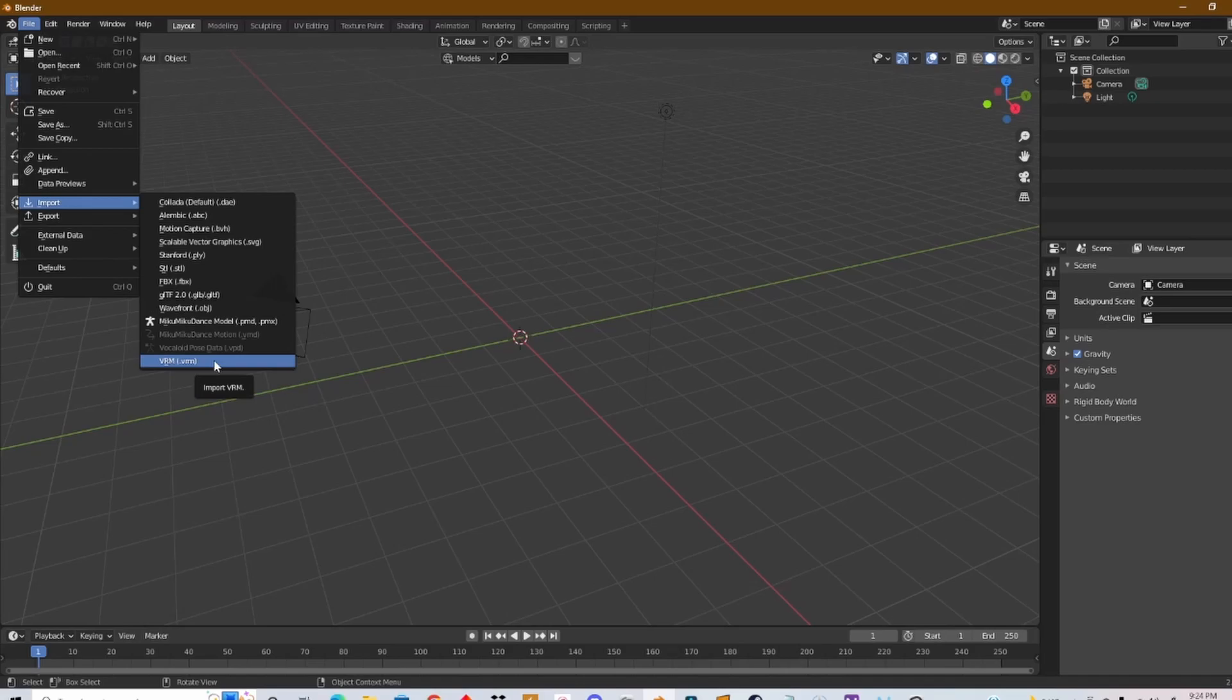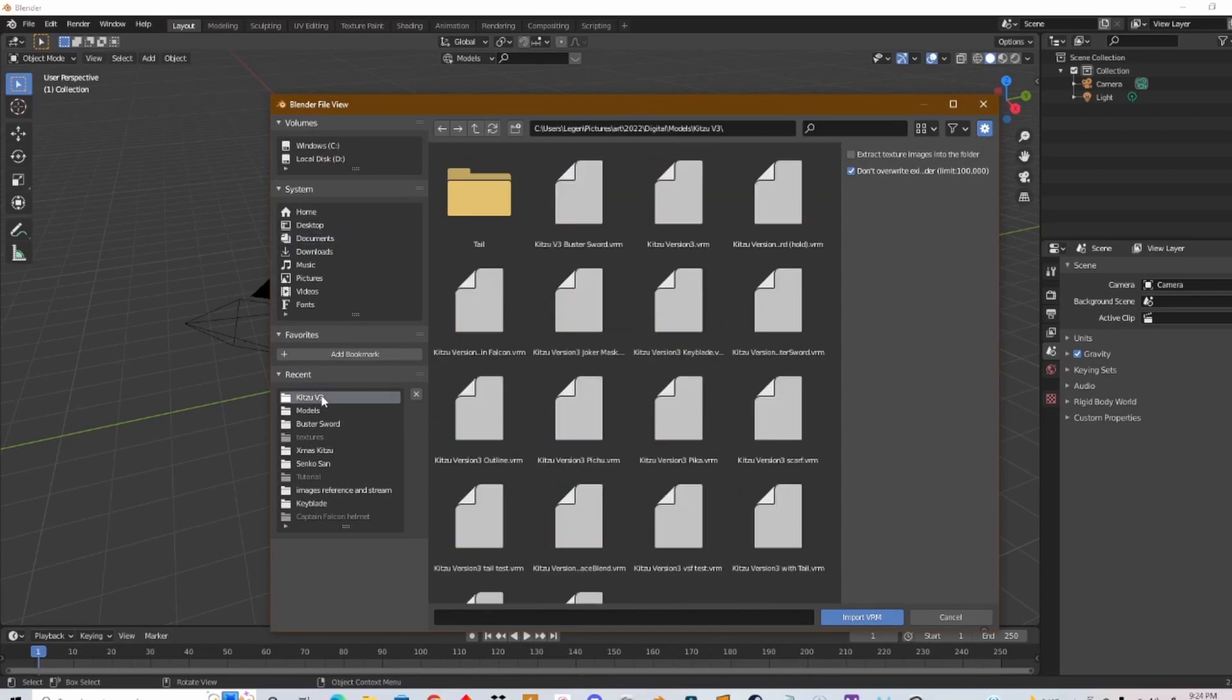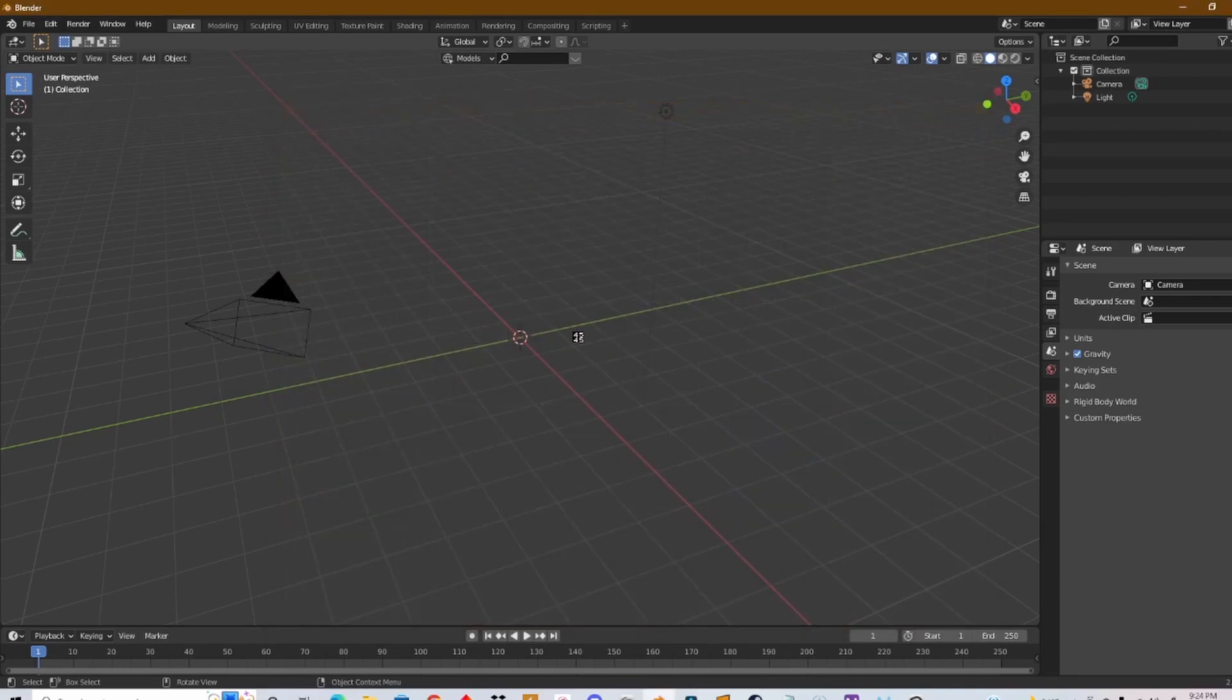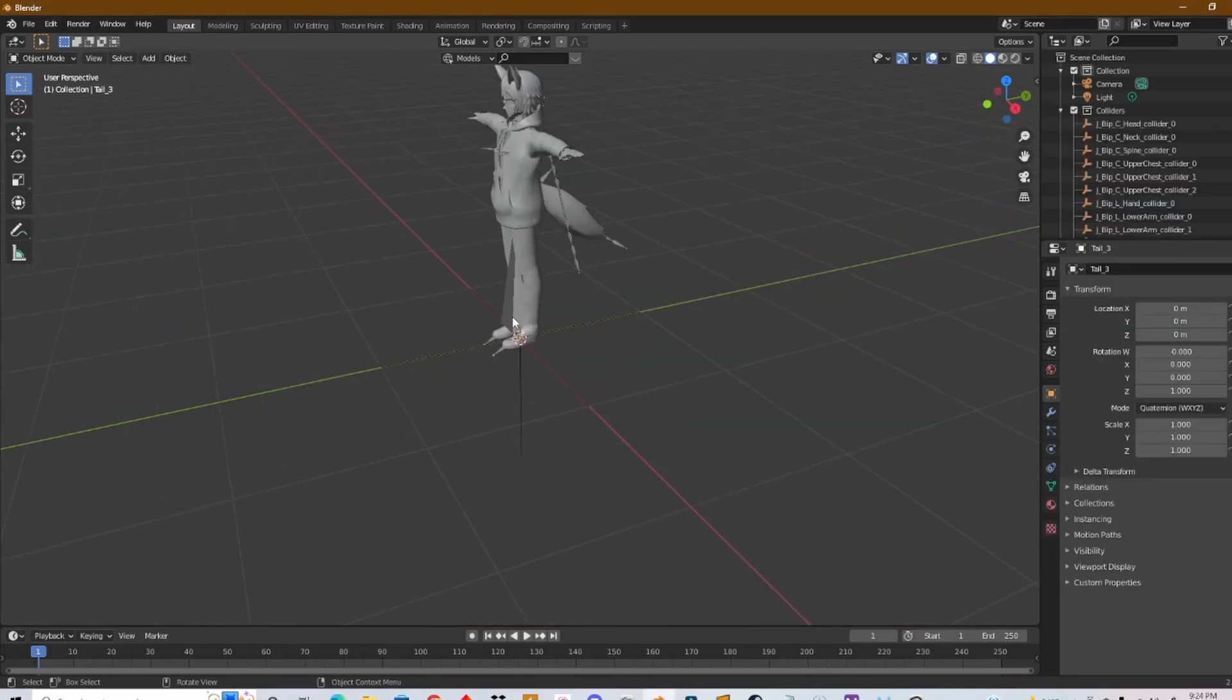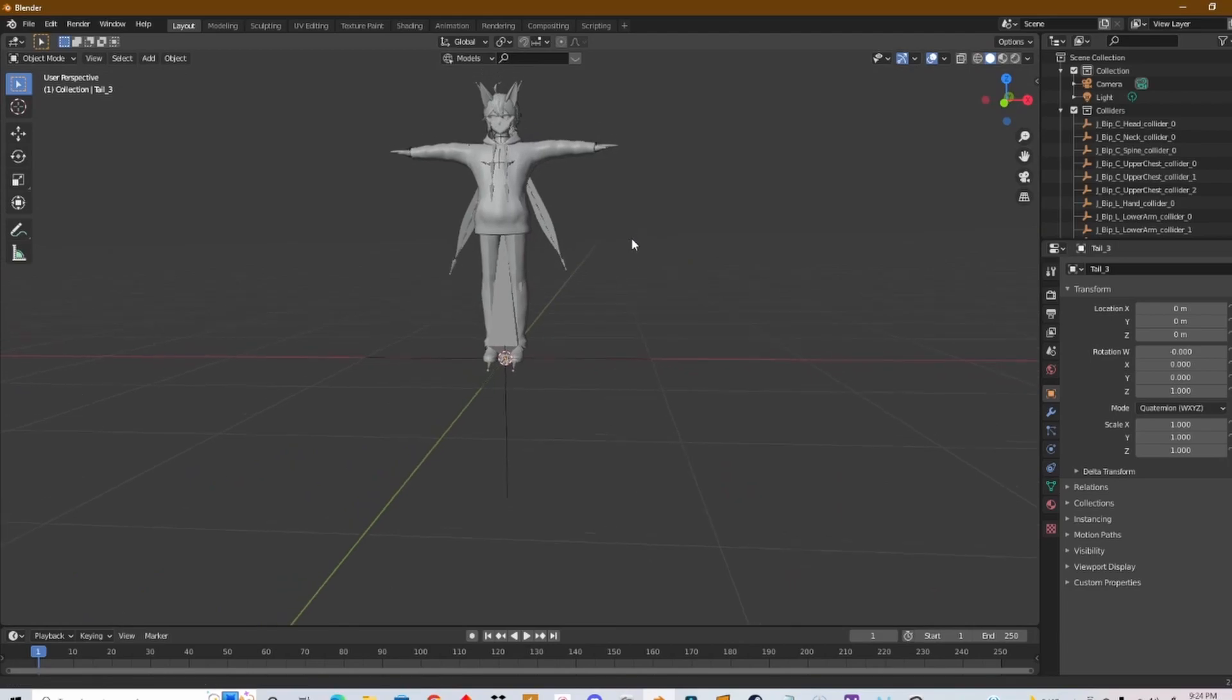Click VRM and then search for your model and import it. Give it a couple of seconds or even a minute and the model will appear in here.